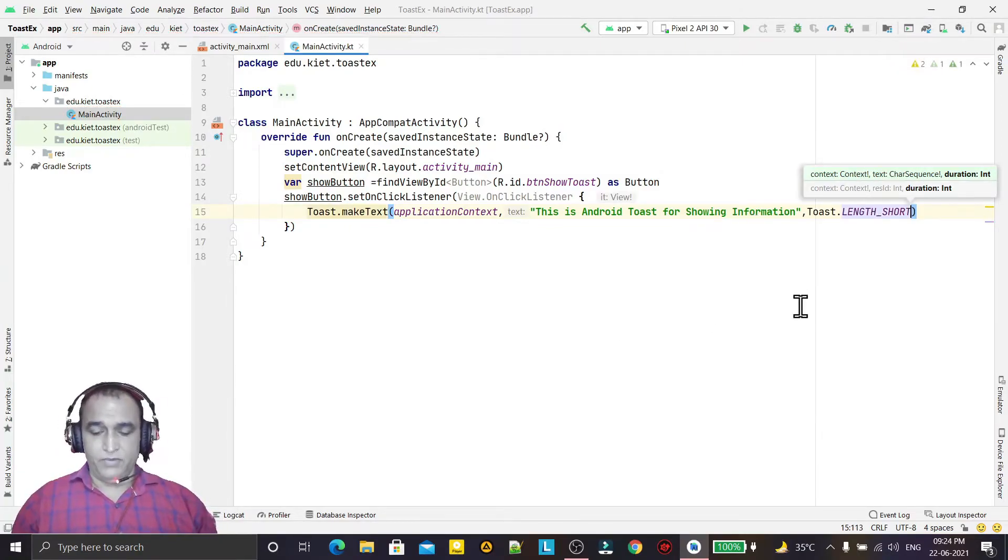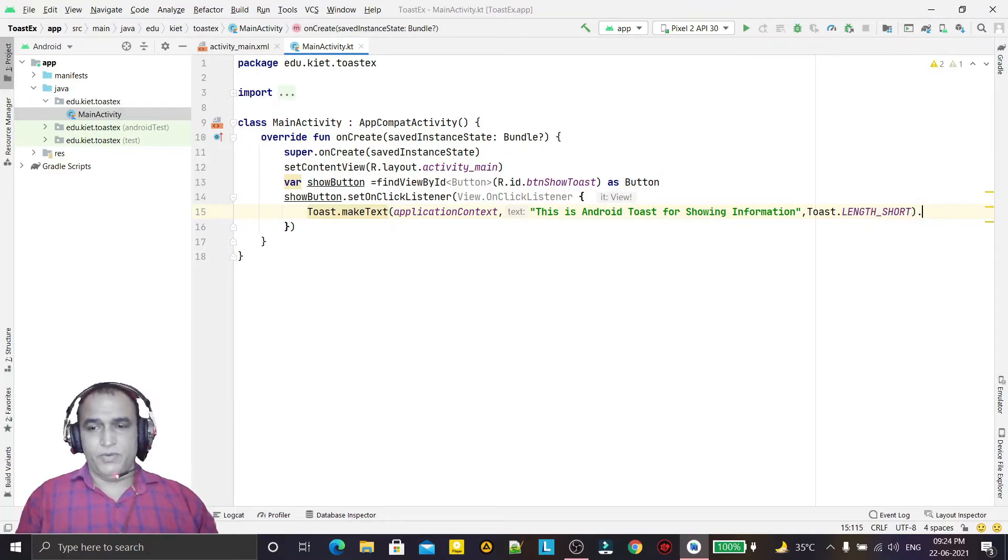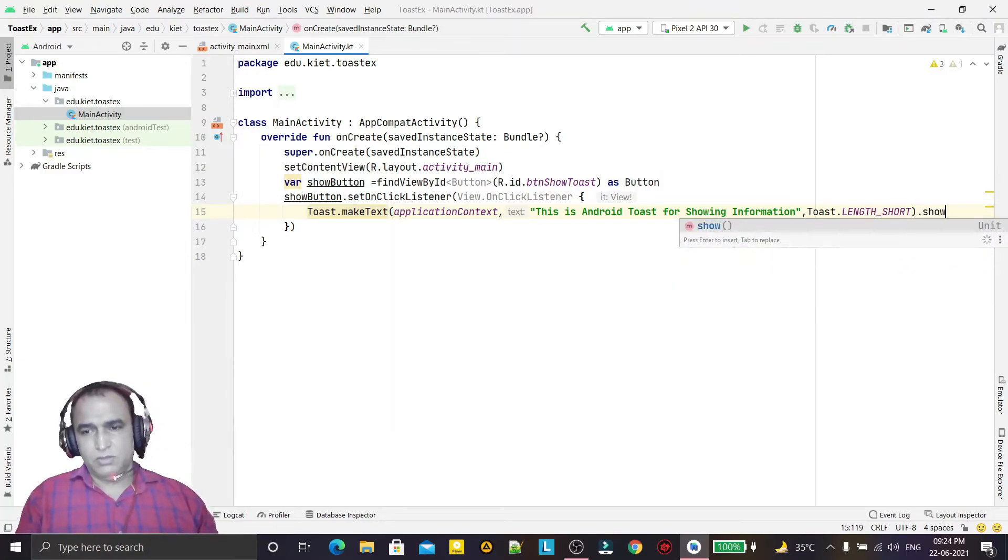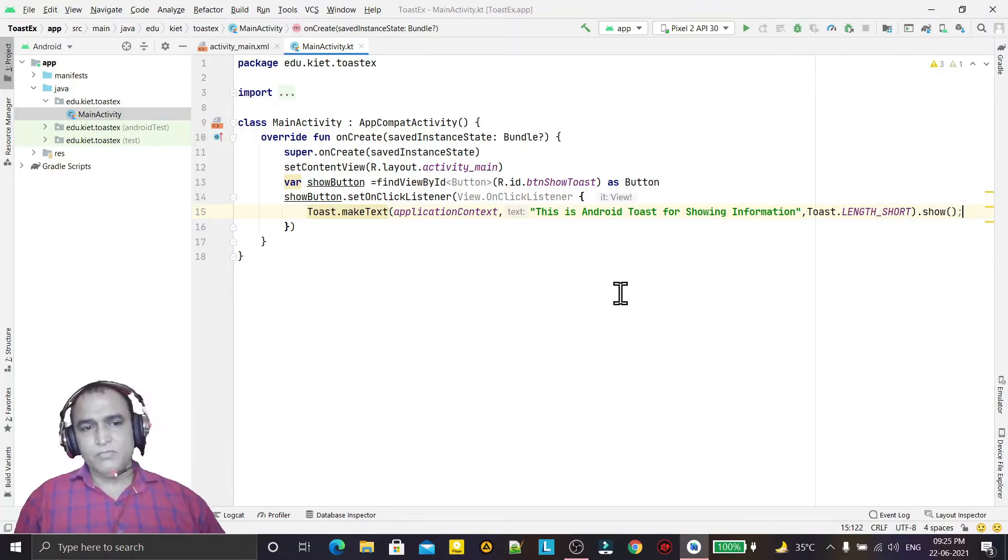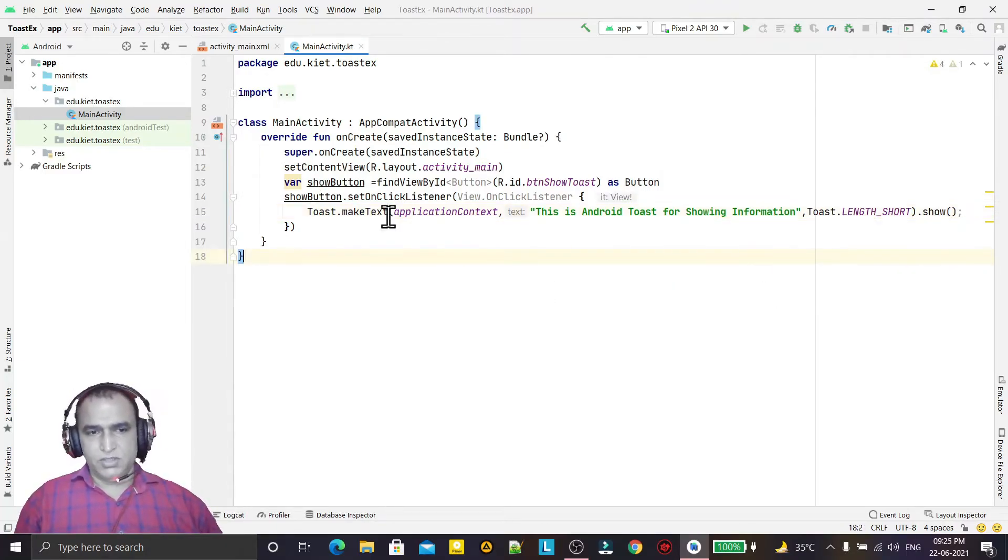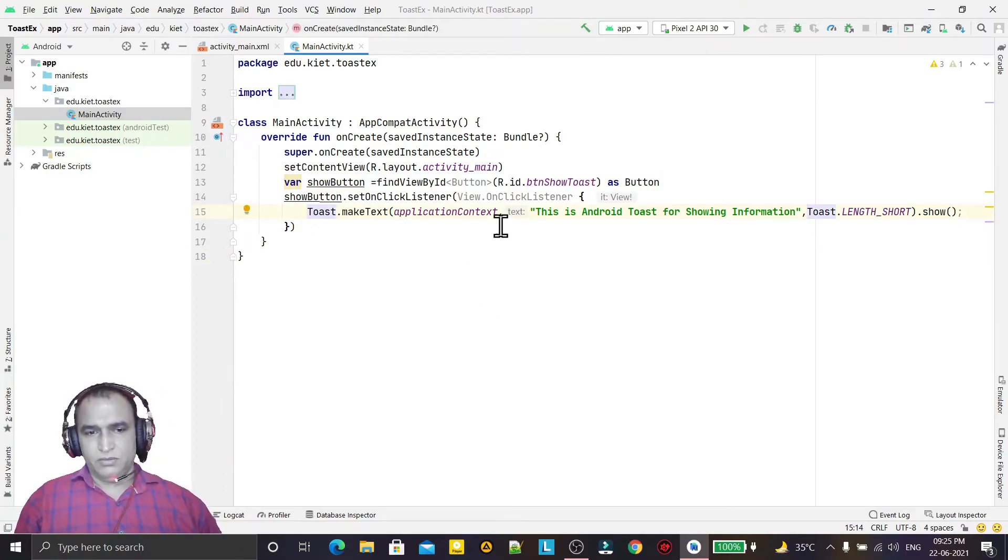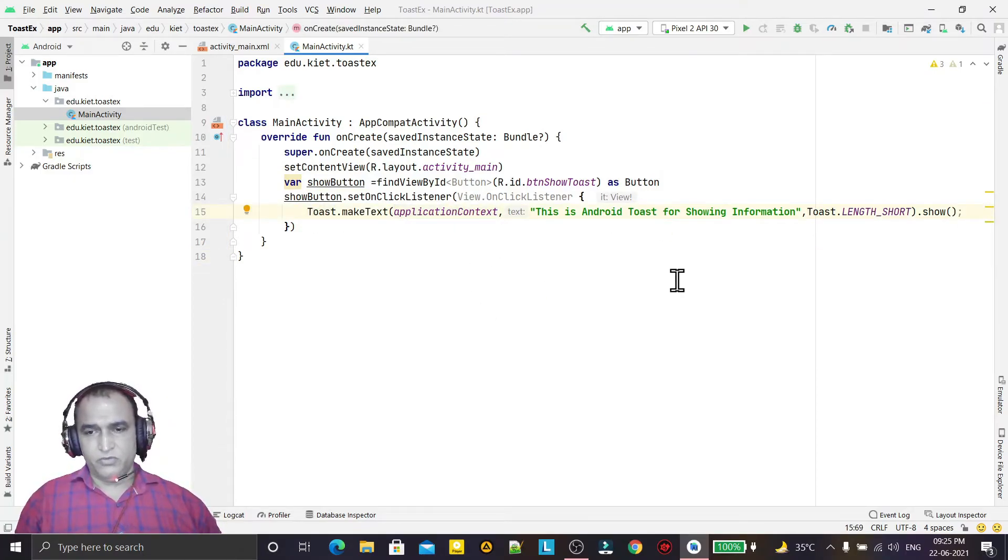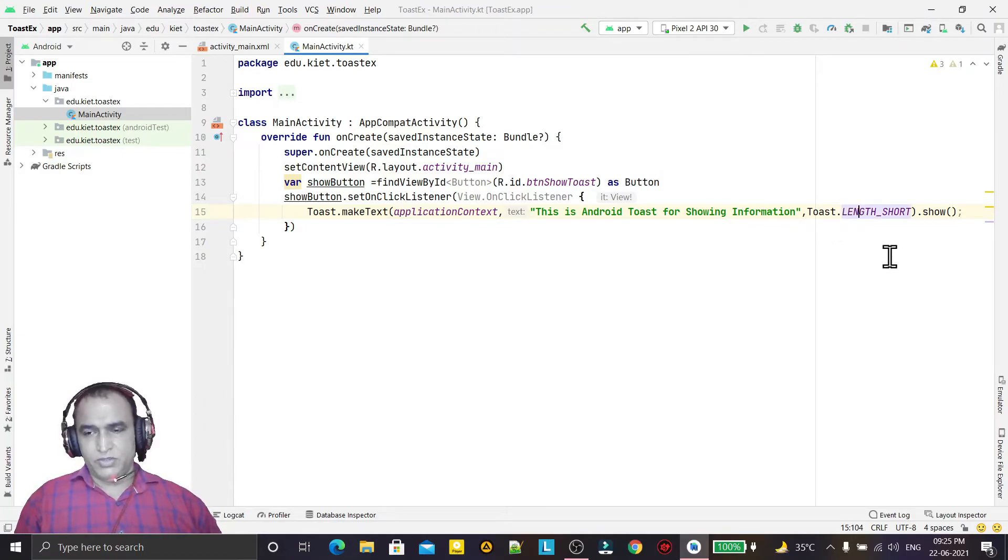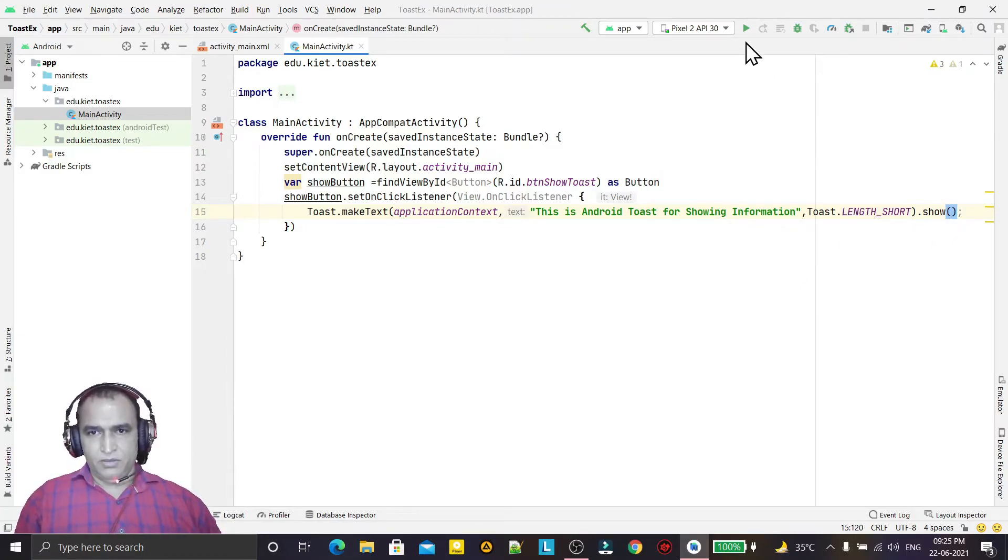And just show. So this is just one line of code: context, the information which you want to show, and the duration. When I click on this, it will work after clicking on a button and it will show the toast information.